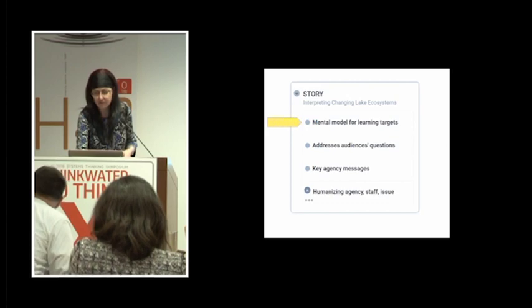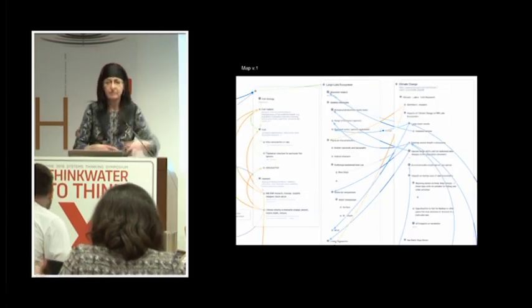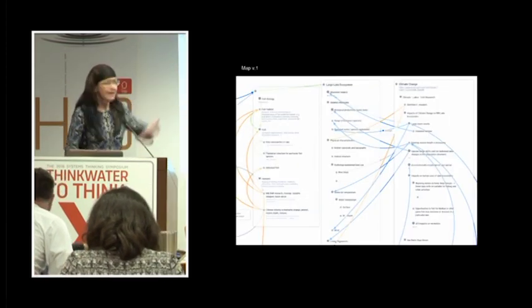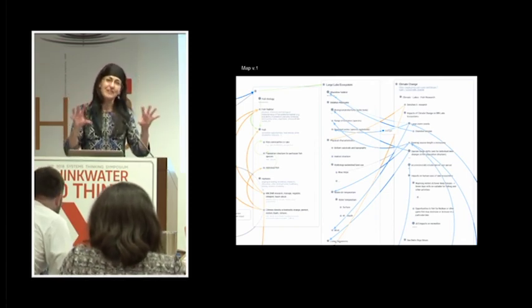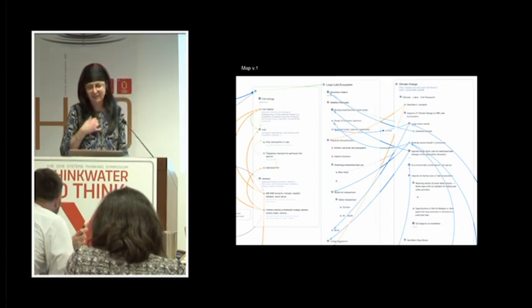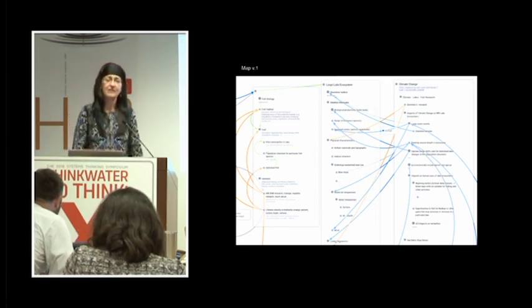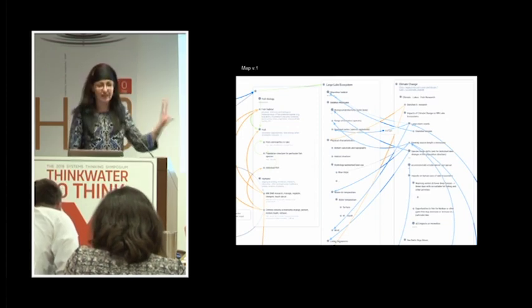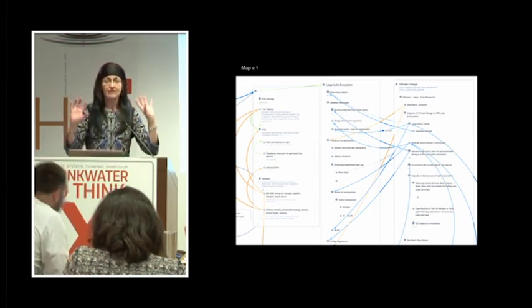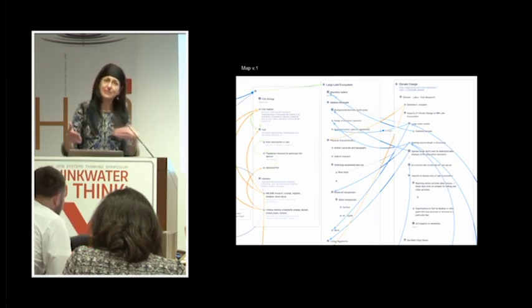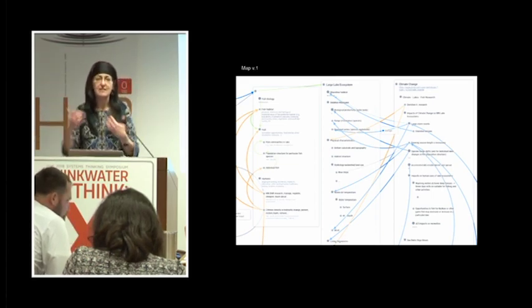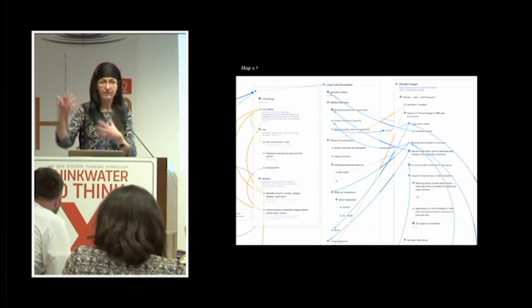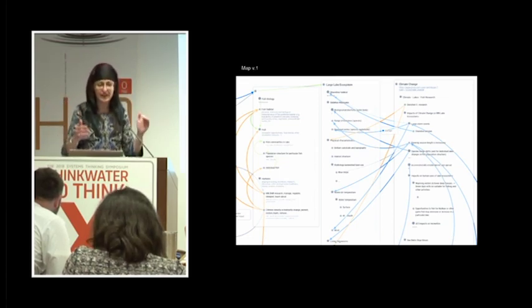So in order to develop story, this map kind of shows my initial hairball approach where you're just trying to get down all the information and look at the different factors that are involved that could be contributing to the walleye decline. This is looking mostly at the science aspects. I had to set some boundaries for myself and not try to involve the economic side of the story at first. So we're narrowing down.